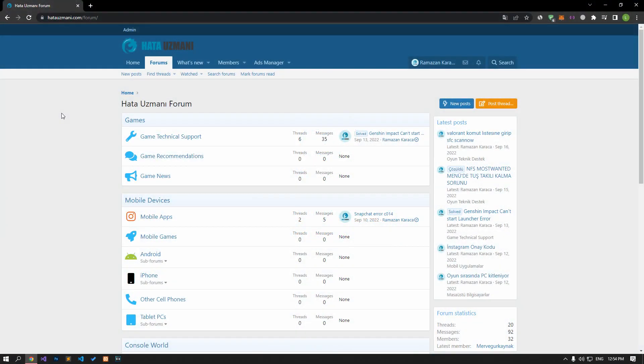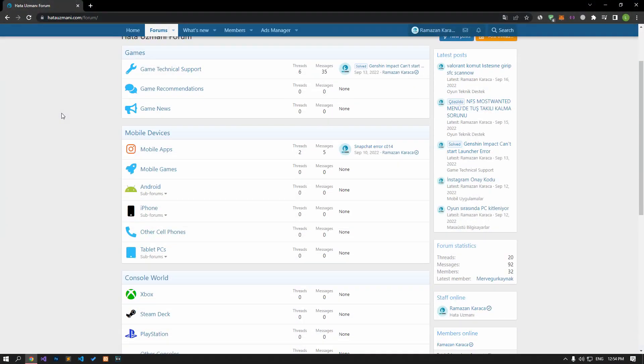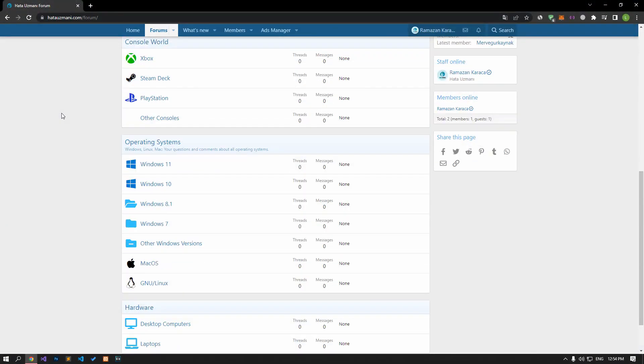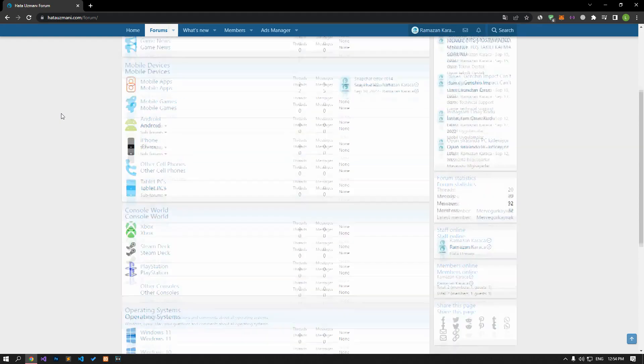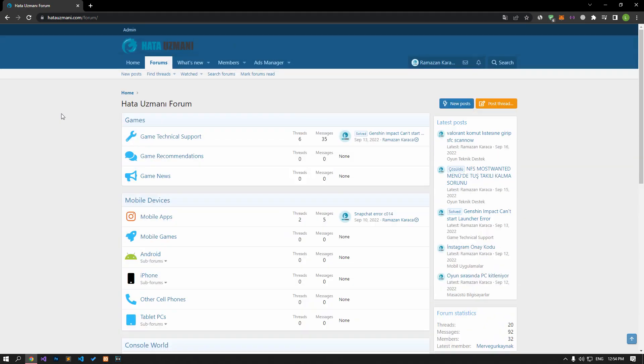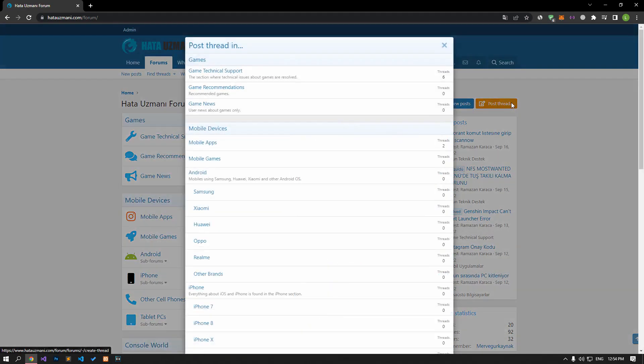Before we show you solutions, we will briefly talk about the forum. You can forward various errors you encounter to the community on the forum portal we have opened. For this, if your problem continues or if you encounter a different problem, you can get a quick response by sharing it on the forum portal. We care about your questions and suggestions.